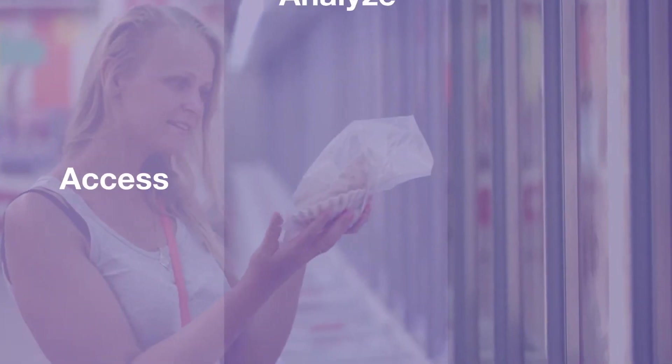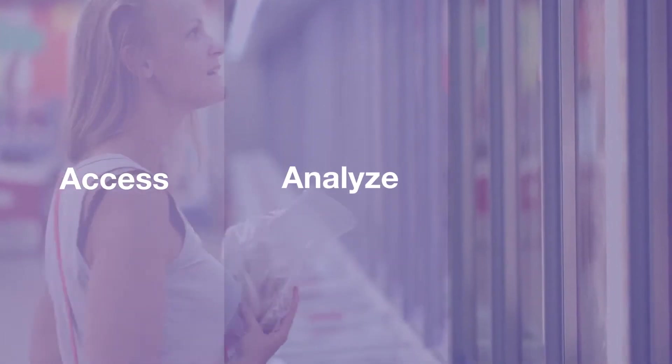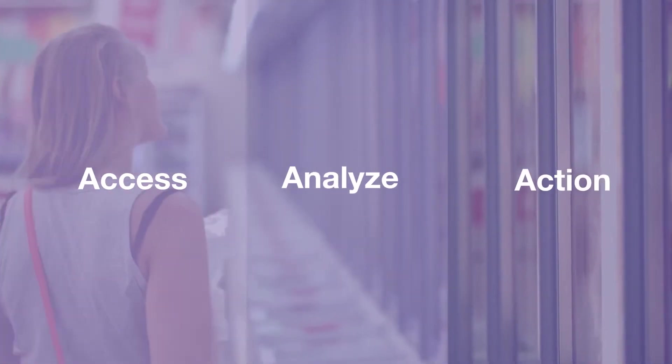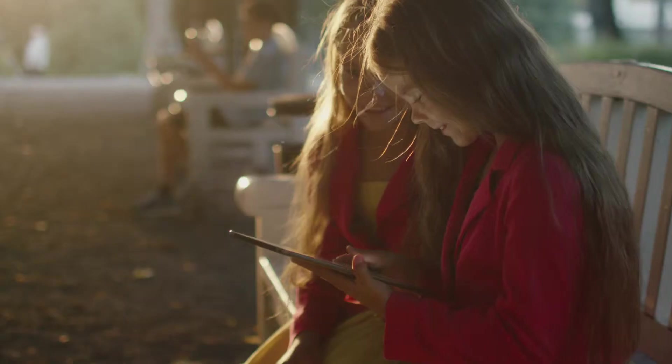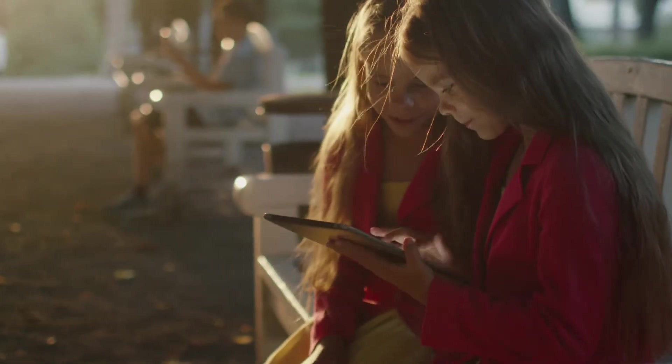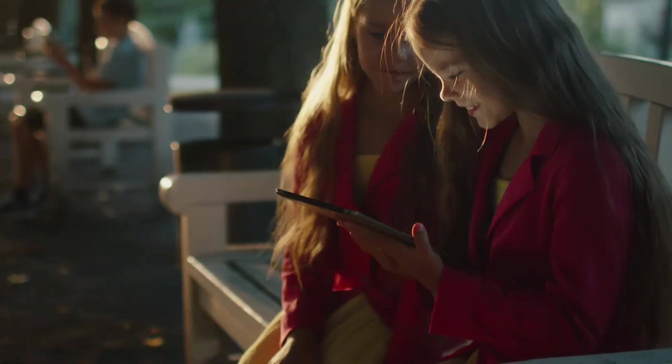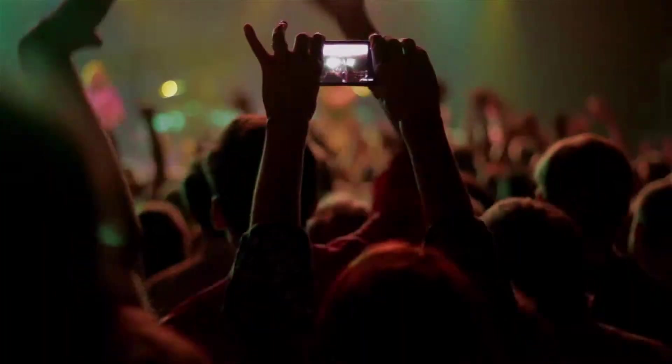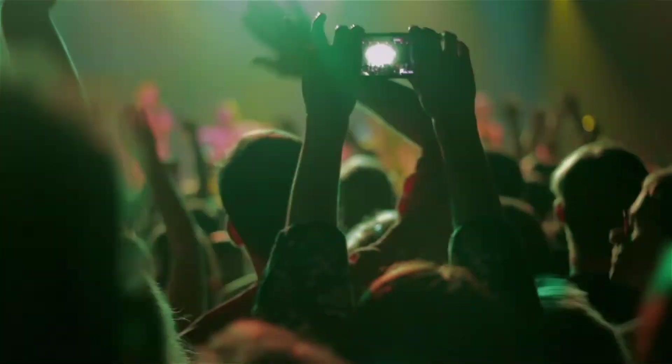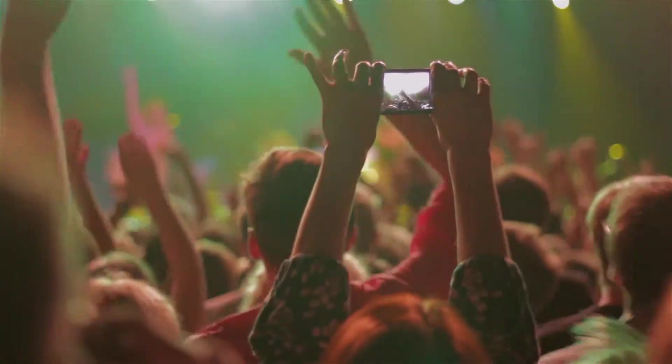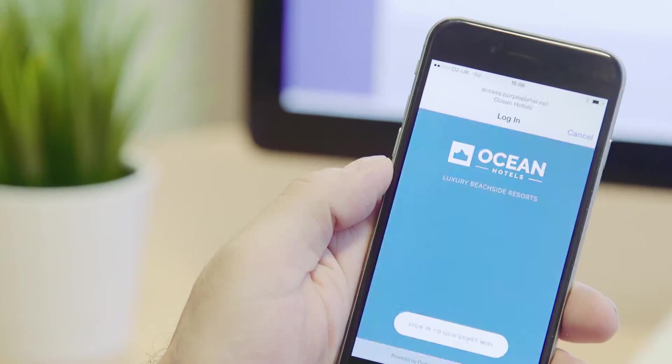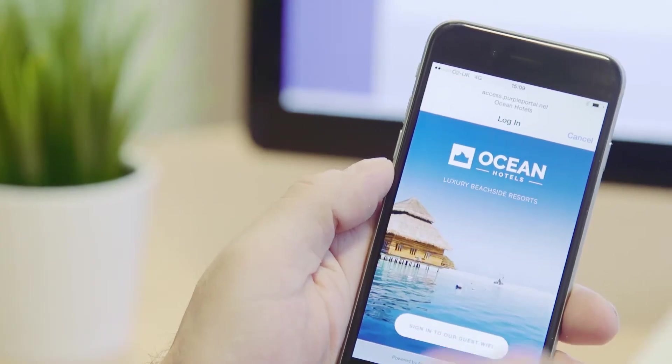We use three words to describe our product: Access, Analyze and Action. Starting with Access. Accessing the Wi-Fi is easy, giving a consistent experience across venues globally and in whatever language the user chooses.